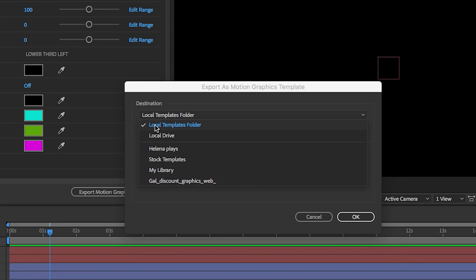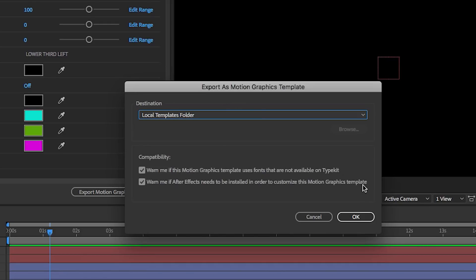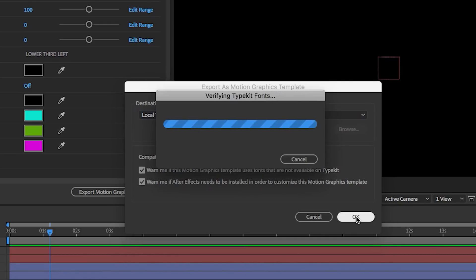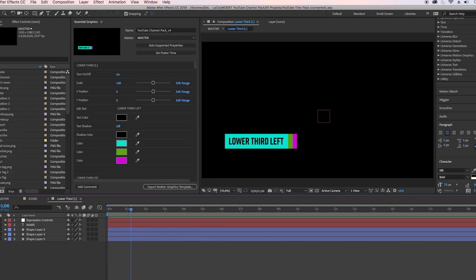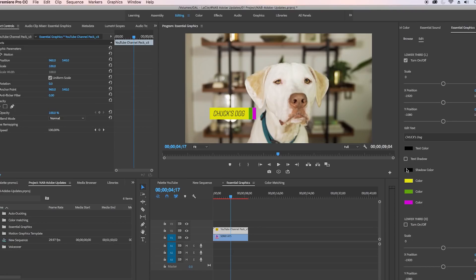Panel here and now says Local Templates Folder, and that's okay because that's actually the new folder that's integrated in Premiere Pro's Essential Graphics panel. So just hit OK and then going back to Premiere Pro.